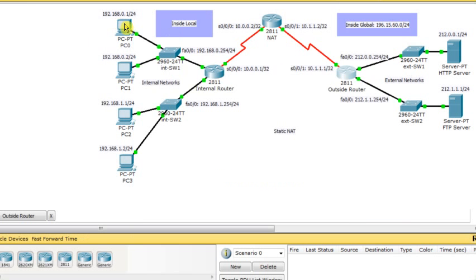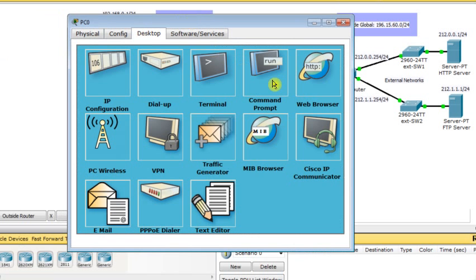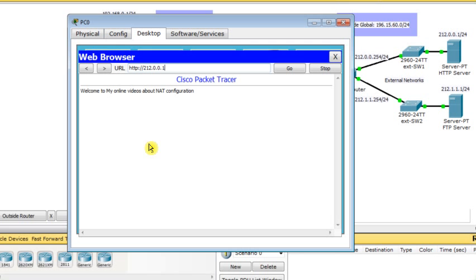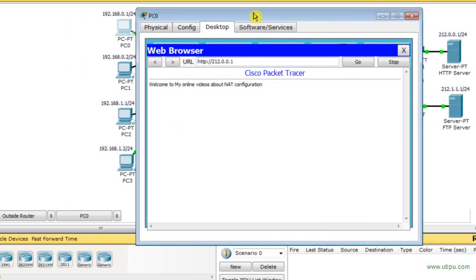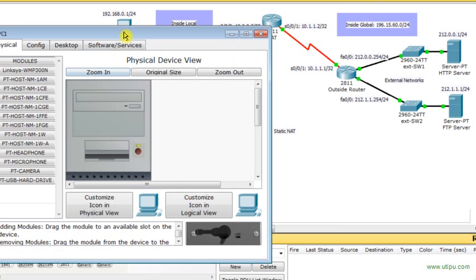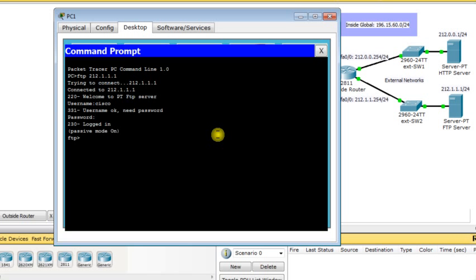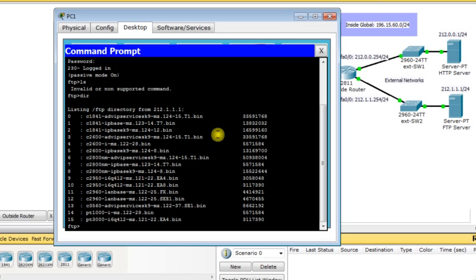Now we go for testing to check if everything works. I'm on PC0 and I go to the desktop, start the web browser, and type the IP address of the web server — 212.0.0.1. It works. From PC0 I was able to access the web server, so connectivity is there.